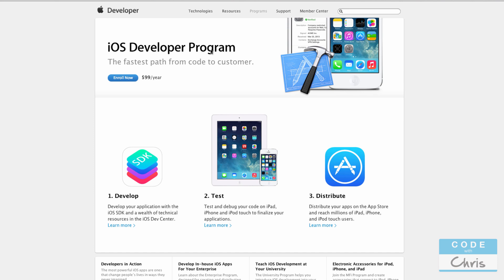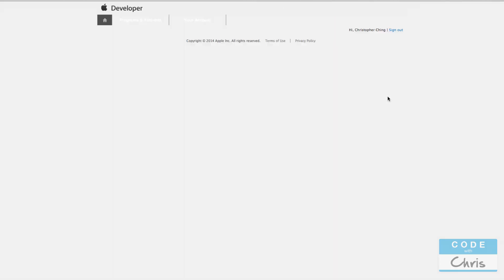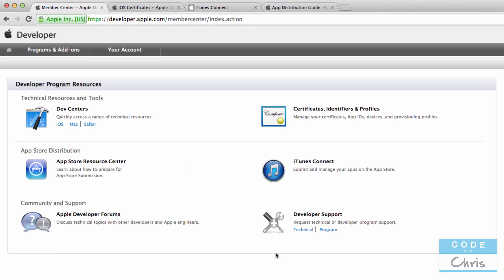So let's go into the member center here. So as you can see here you have the developer forums, you have something called iTunes Connect which is where you manage your app store listings.